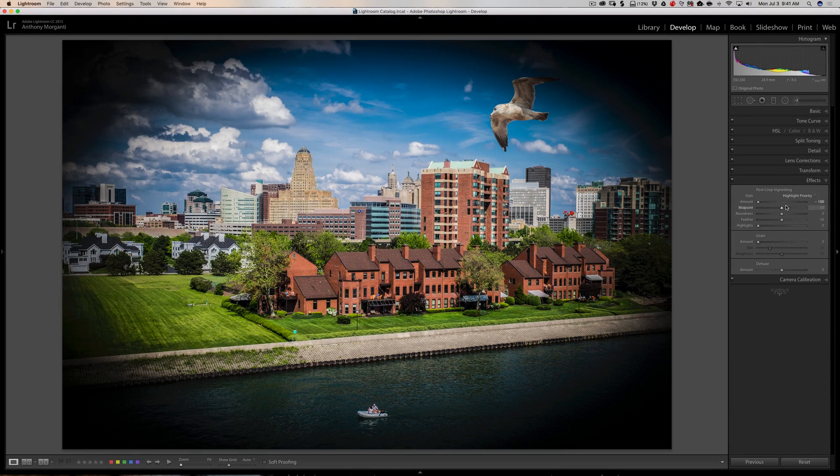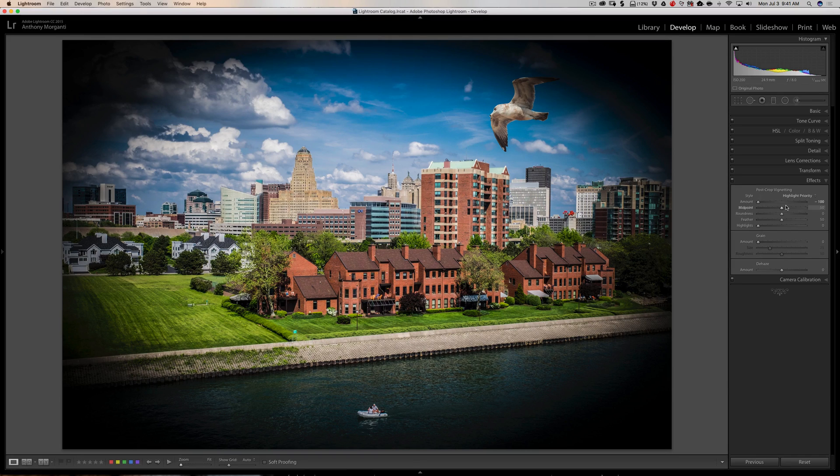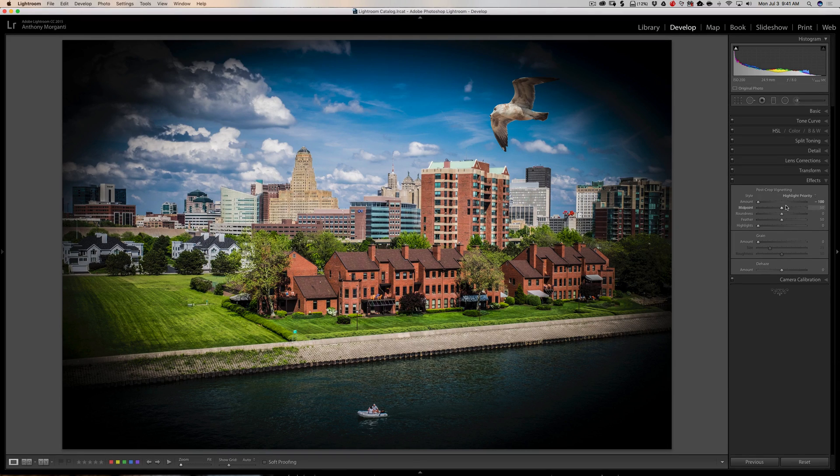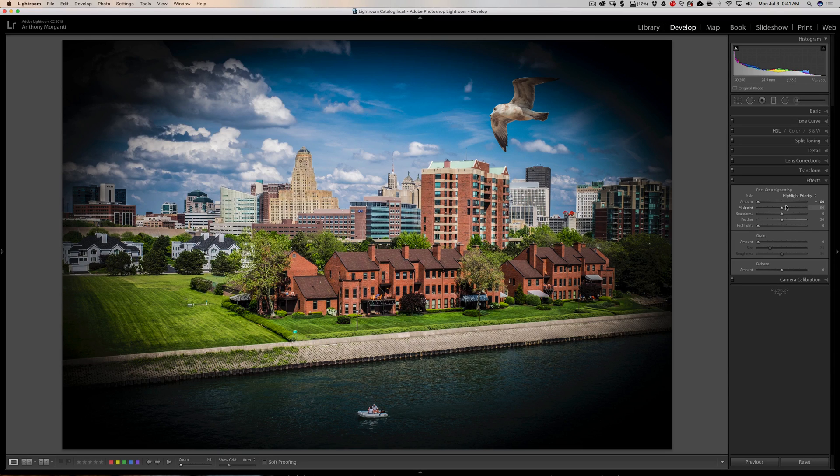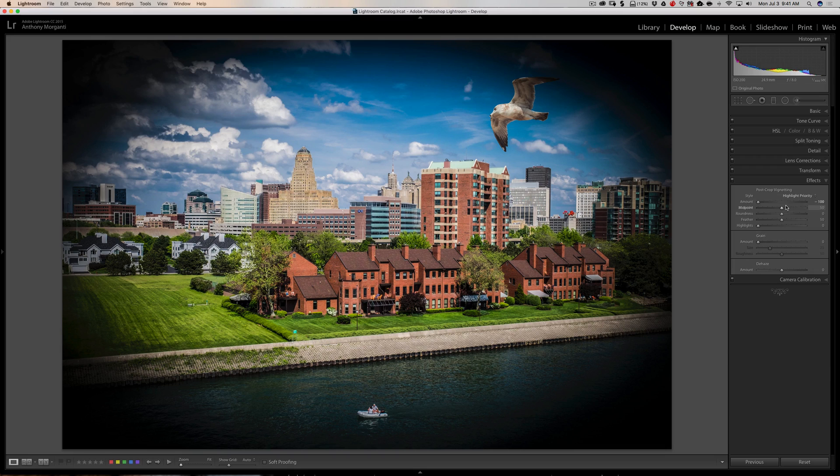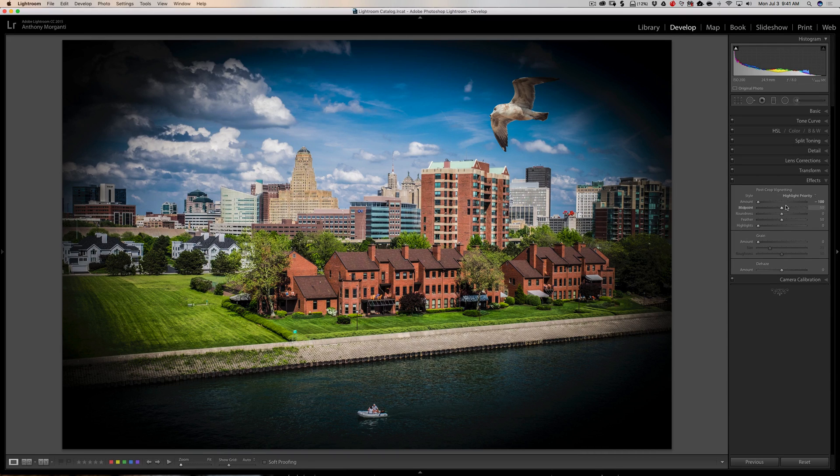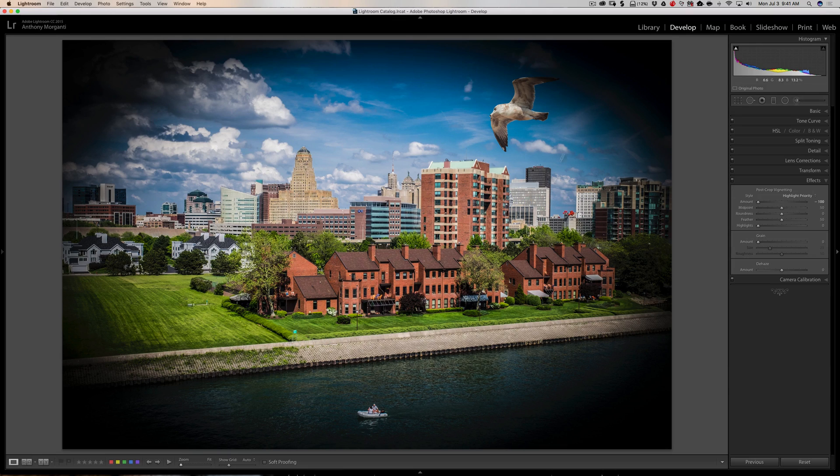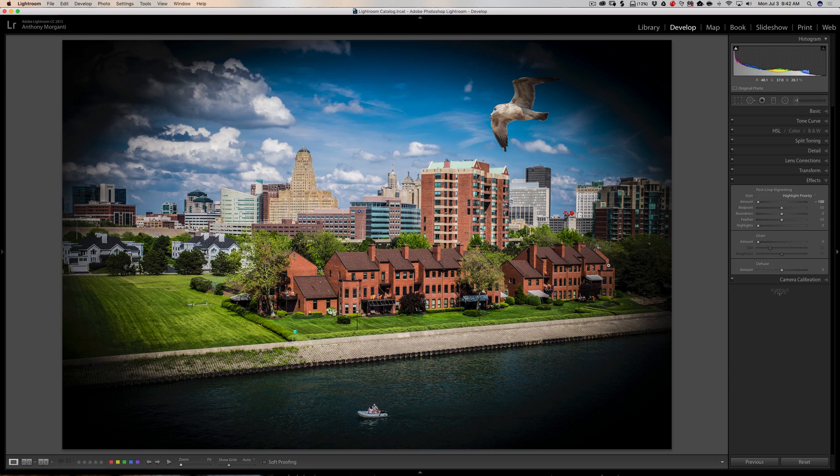And highlight priority, what that does is it will darken the highlights first, followed by the midtones, and then finally the shadows. This tends to be the most natural looking vignette for an image and the least noticeable. Typically you don't want your vignette noticed, you just want it to try to help draw the viewer's attention more towards the middle of the image. So the highlight priority does a really nice job of doing that.